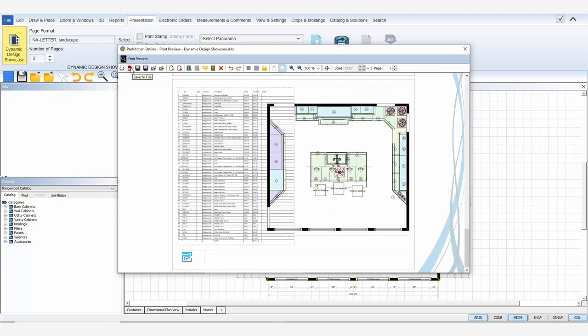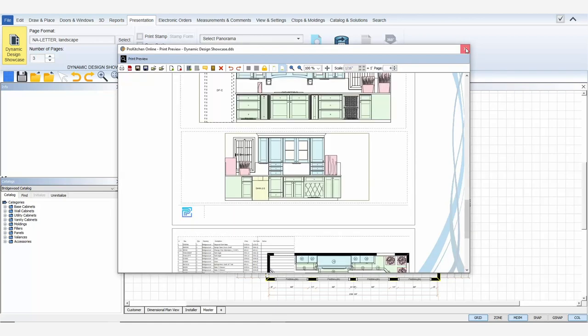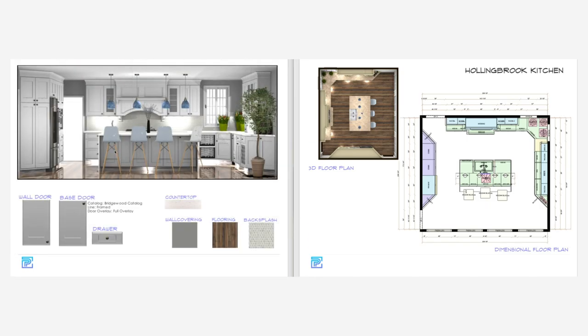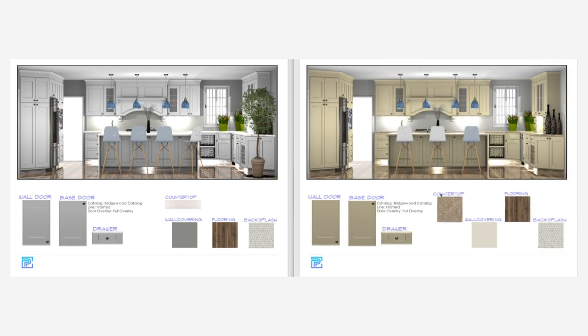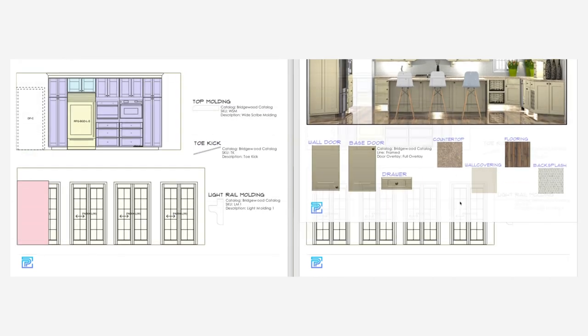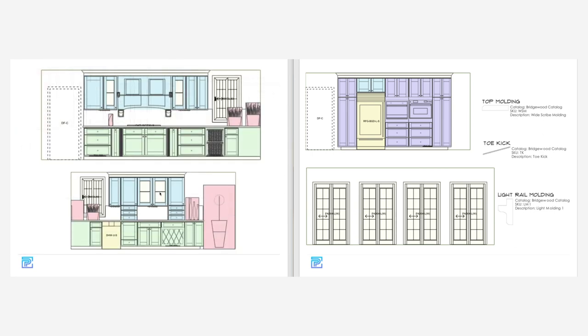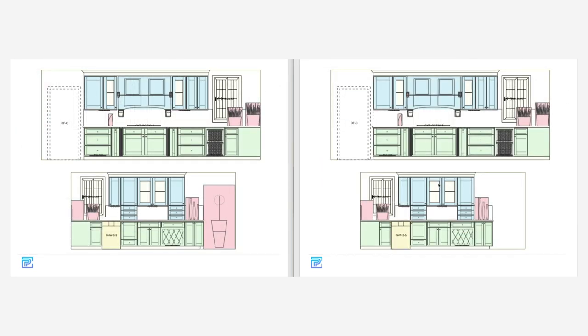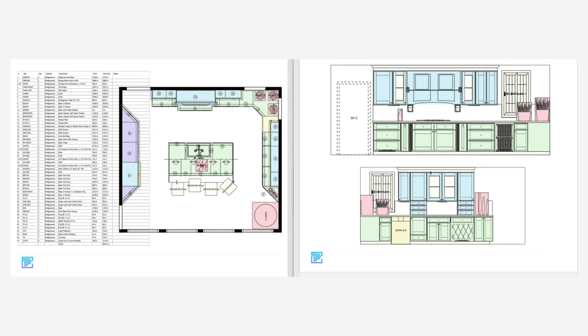I'll save this new presentation as a PDF and we can compare it with the original side-by-side. On the right is the original presentation and on the left is the revised. As you can see, the changes are clear. There, a full showcase designed, presented, revised, and presented again in less than 15 minutes. How much time can Dynamic Design Showcase save you?